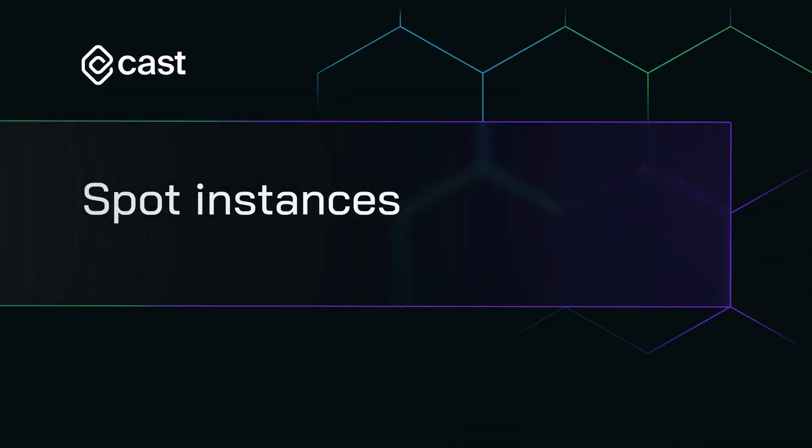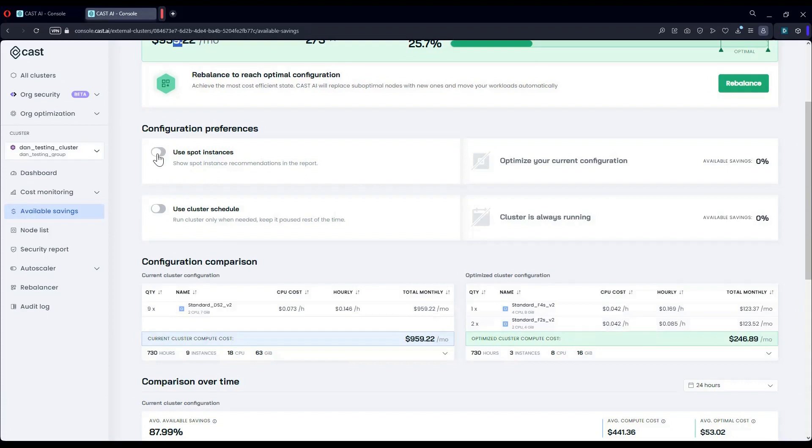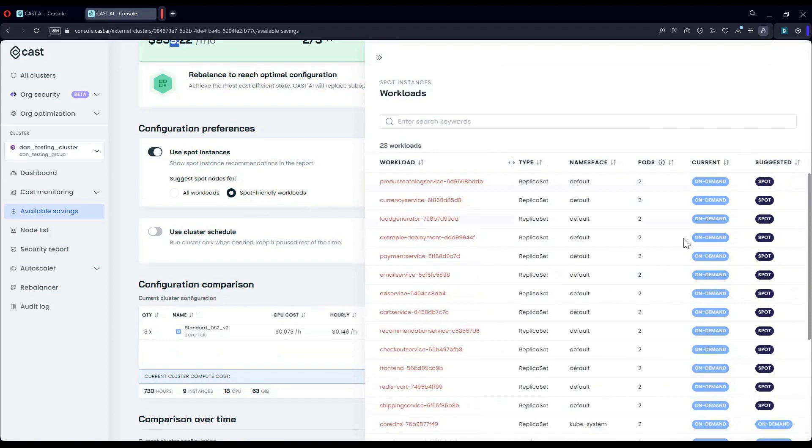But what would happen if we do choose to leverage spot? Notice how there's 17 more percent to be gained. And this is just spot-friendly workloads. We recognize these by using multiple criteria. You can see these workloads here.